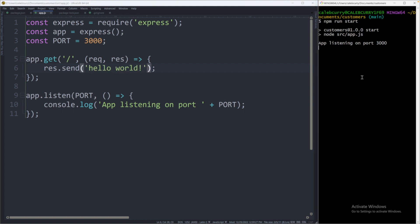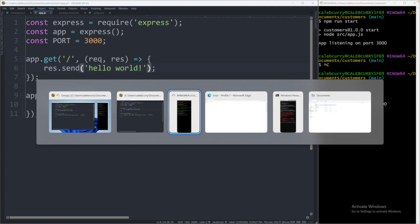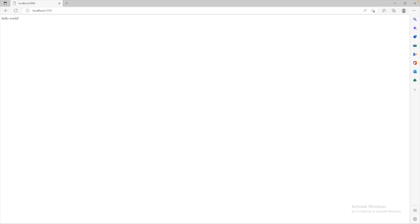Now, we need to restart our server. Close out of it. Make sure you saved app.js and then we'll say npm run start. App listening on port 3000. Let's head over to the browser and do a quick refresh. And now it says hello world. Awesome. You have a working application built in express.